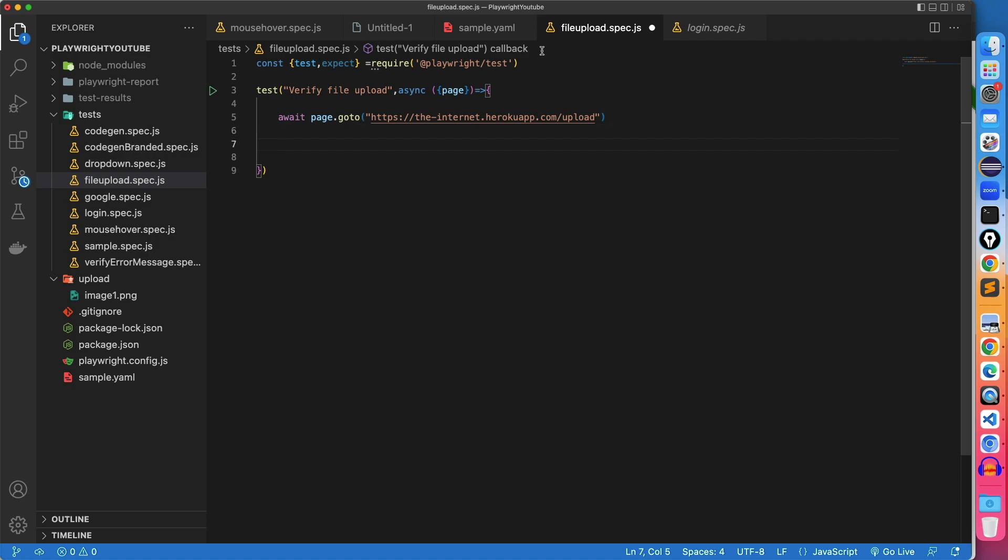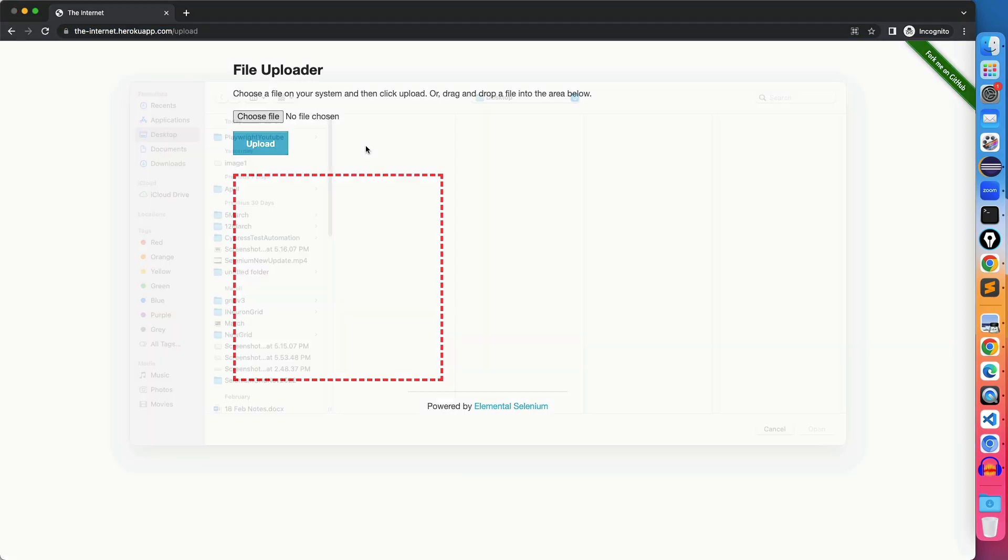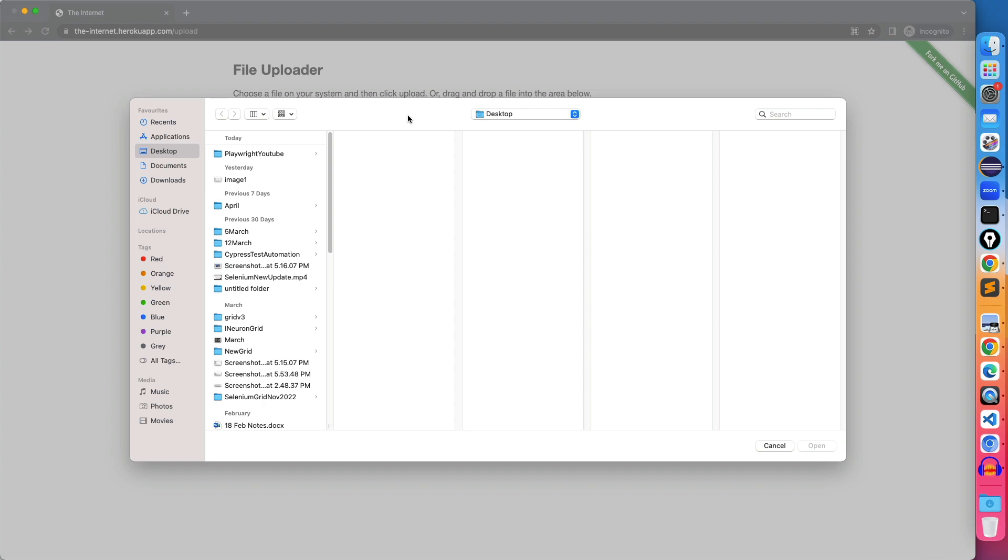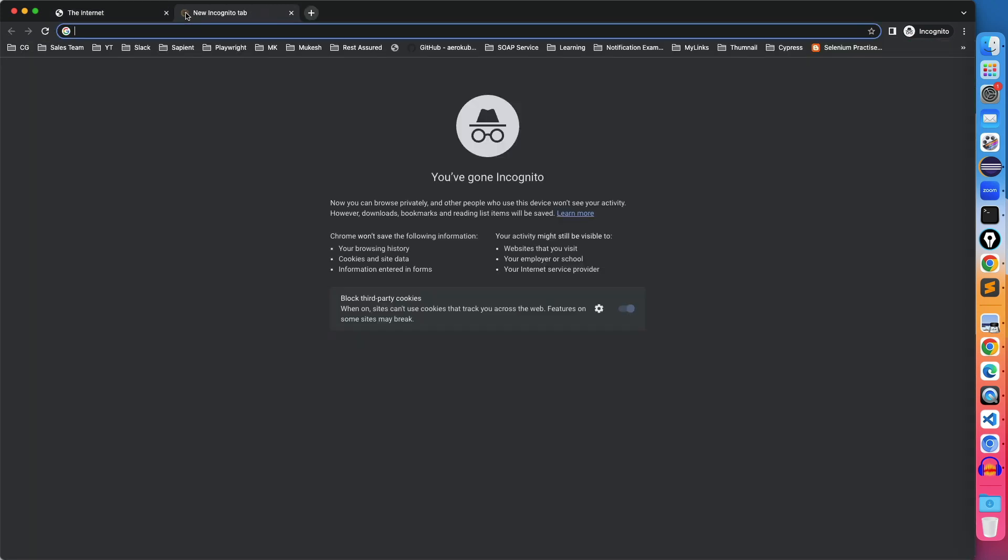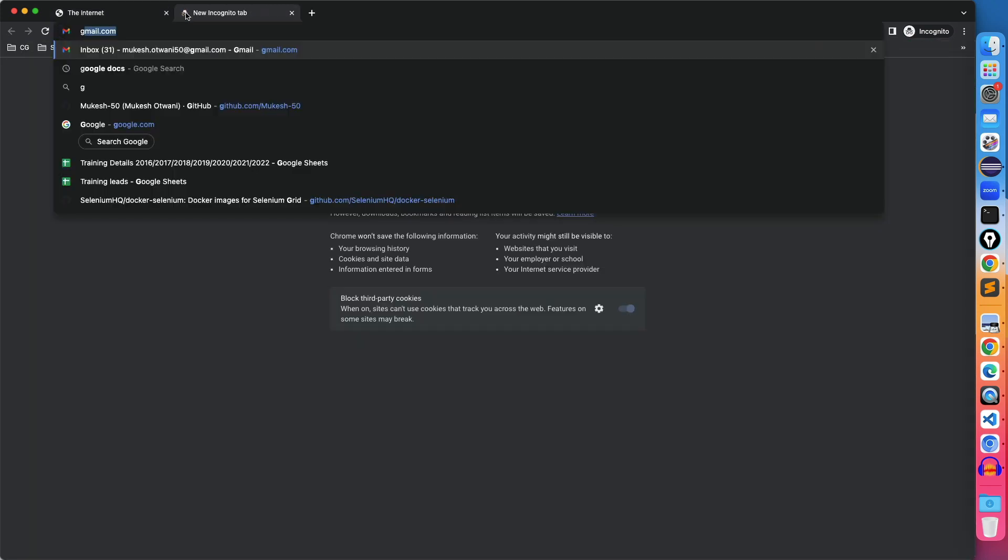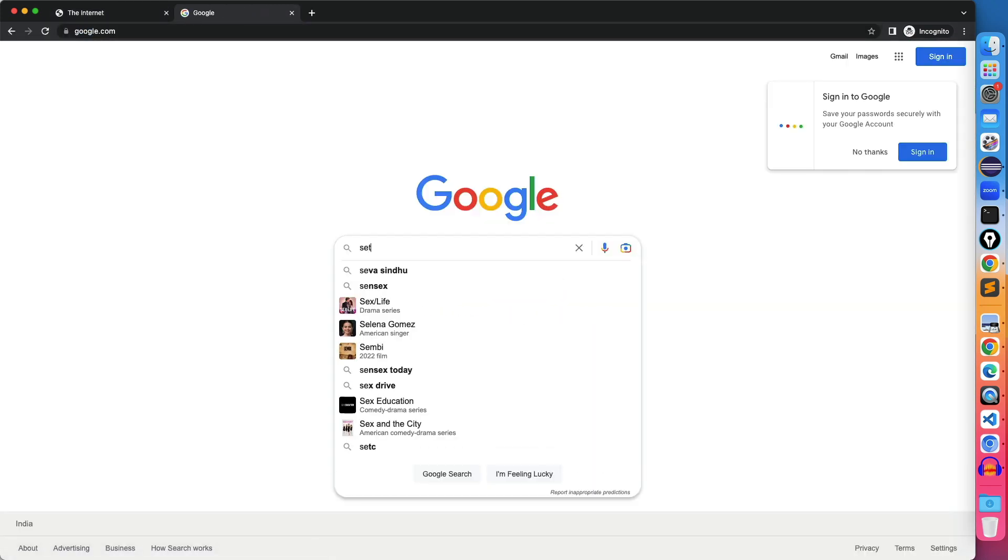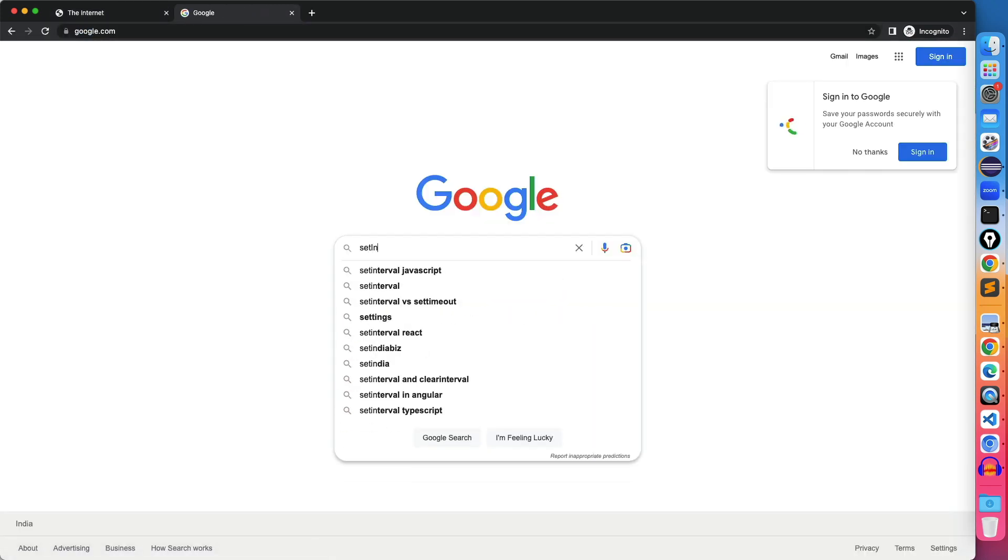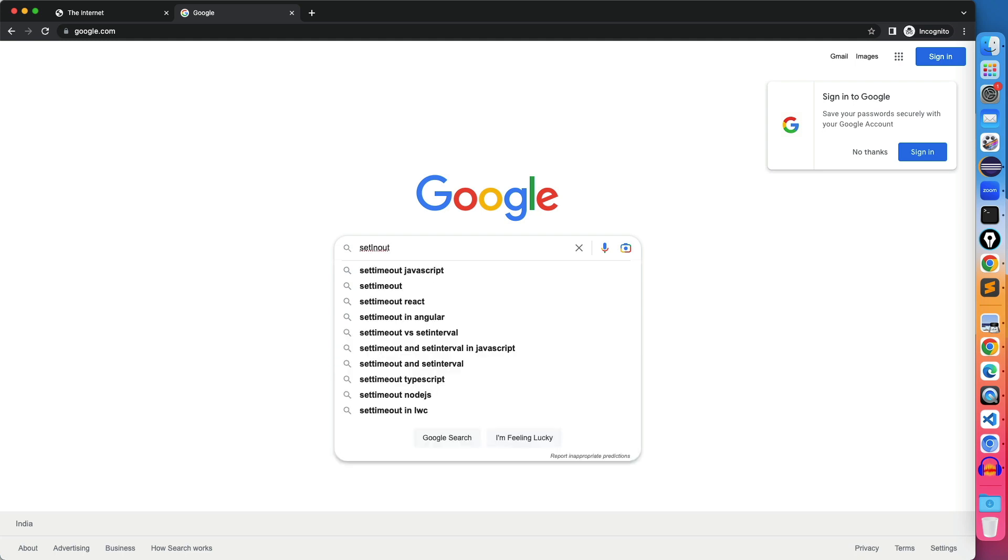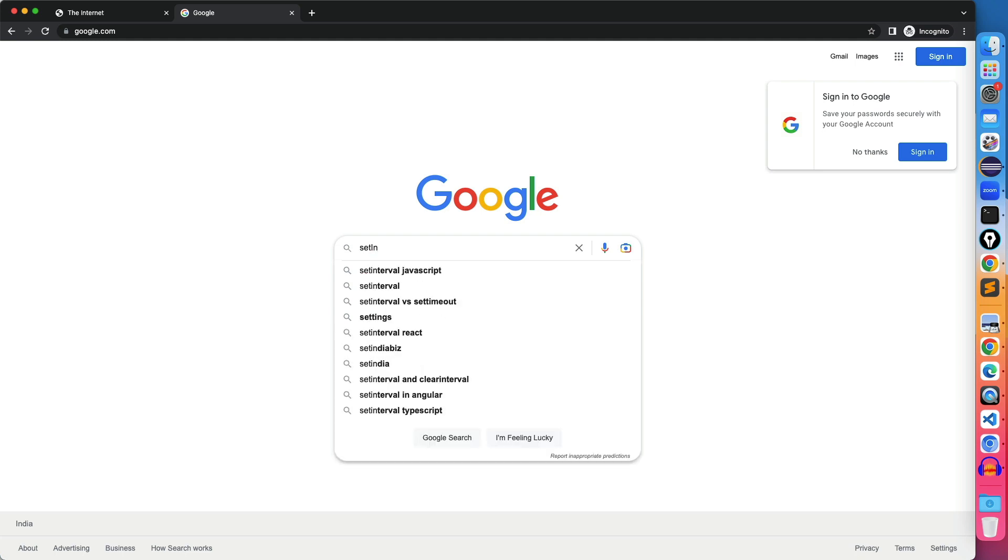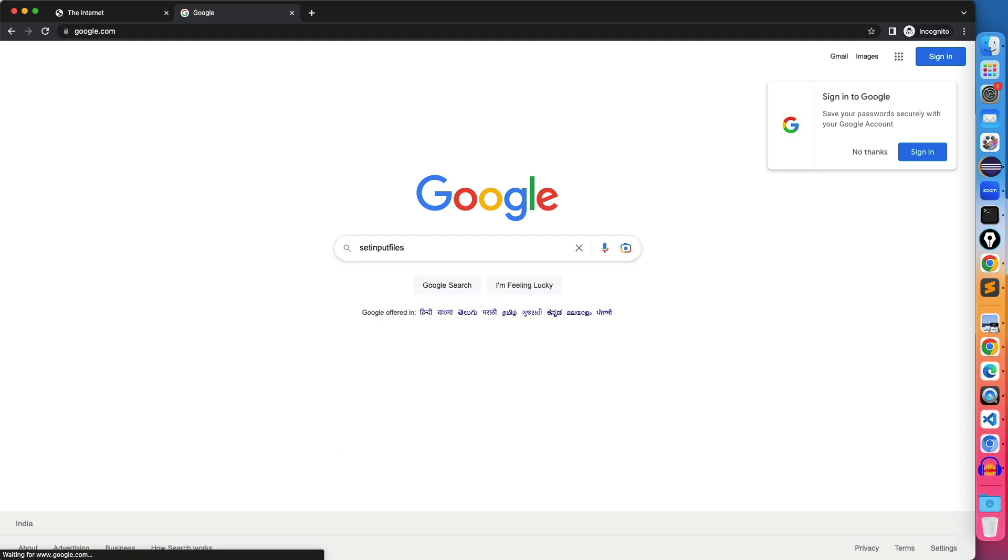Now the next thing is you need to actually upload here. The moment you click on this file chooser, it will open this file chooser for you or you can say file uploader. You don't have to click here, because the moment you click here, it will open this window again. Handling this could be a challenging task. So now we have an easy method to set the file path. What you need to do, just go ahead and search for one of the method called set input files.